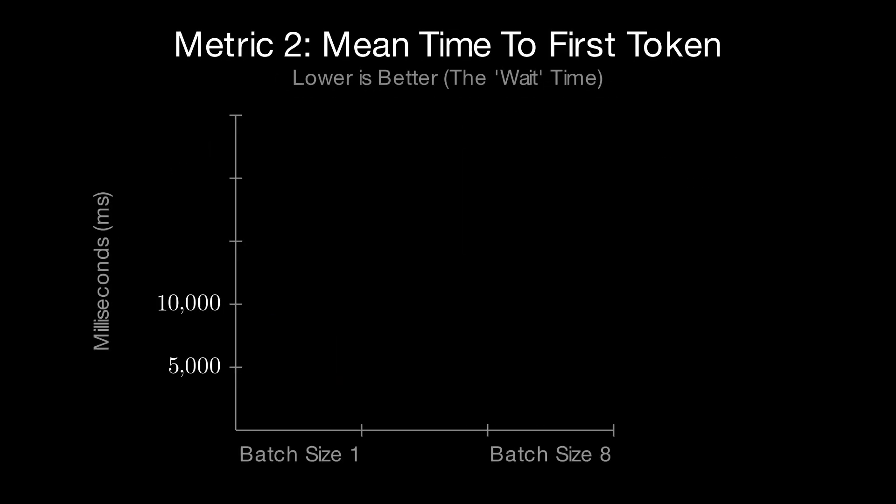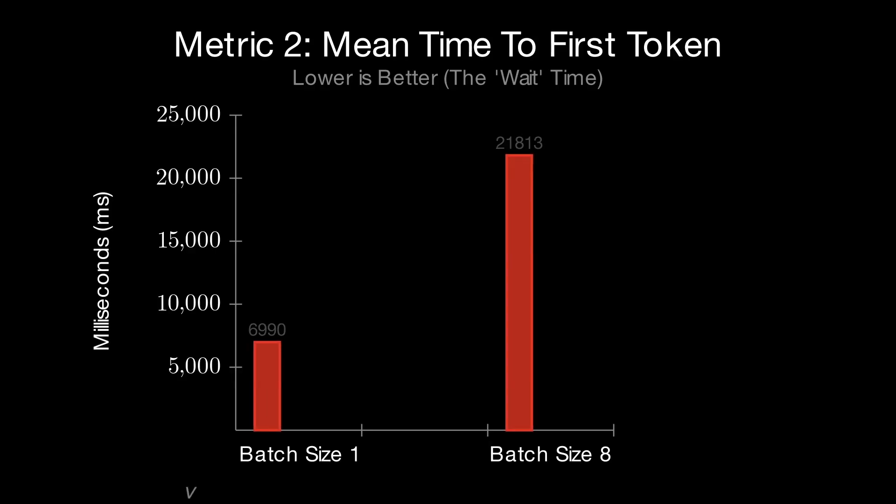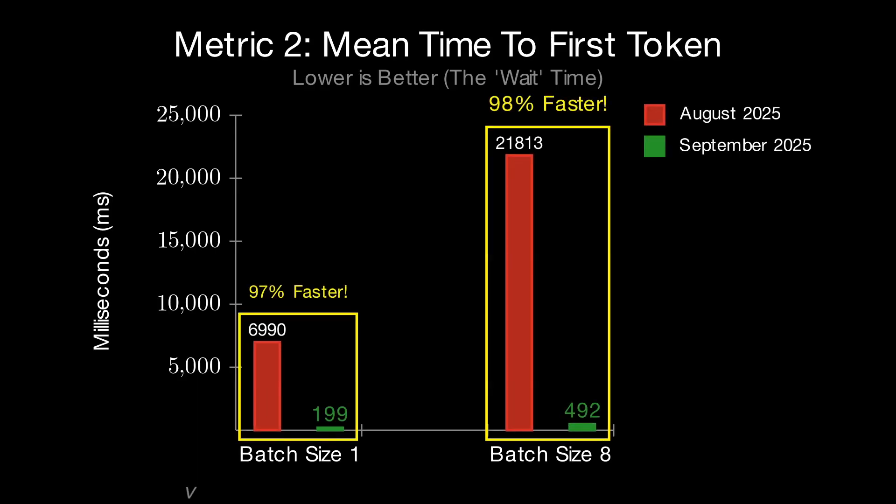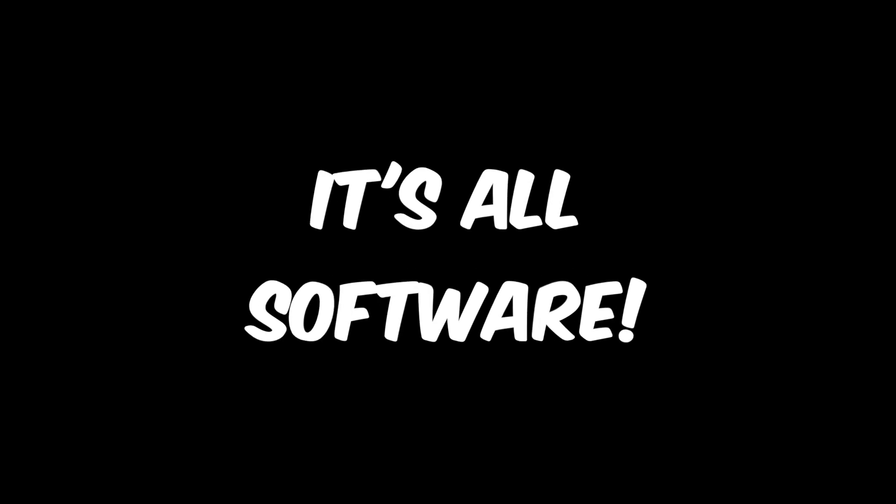The more obvious gain is the change in time to first token. It has decreased by two orders of magnitude. It's the same hardware. The speed up was all in software. Let me show you how.